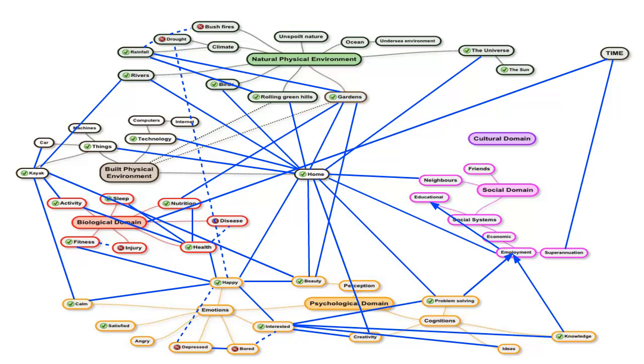I could elaborate, of course, and bring in even more elements, but I think this is complex enough for our purposes. In summary, what does this analysis tell me?